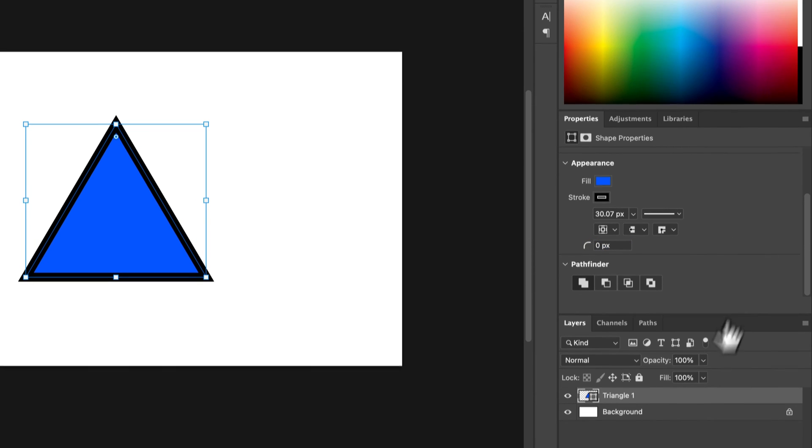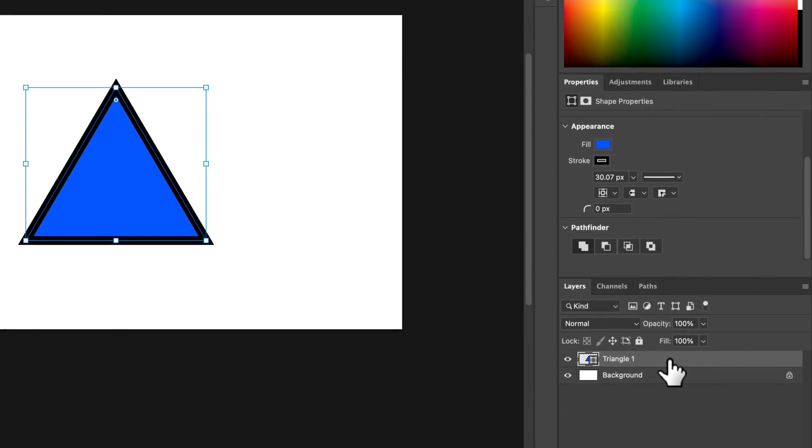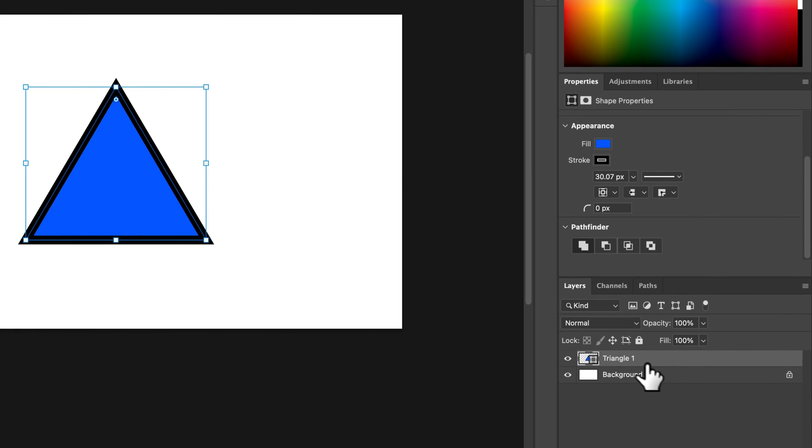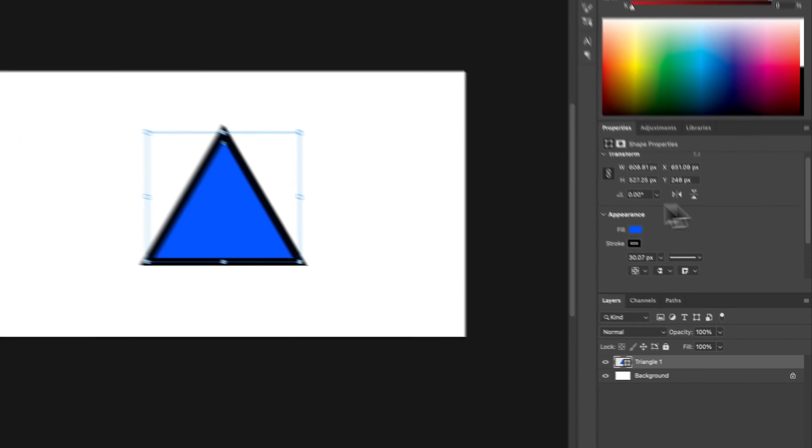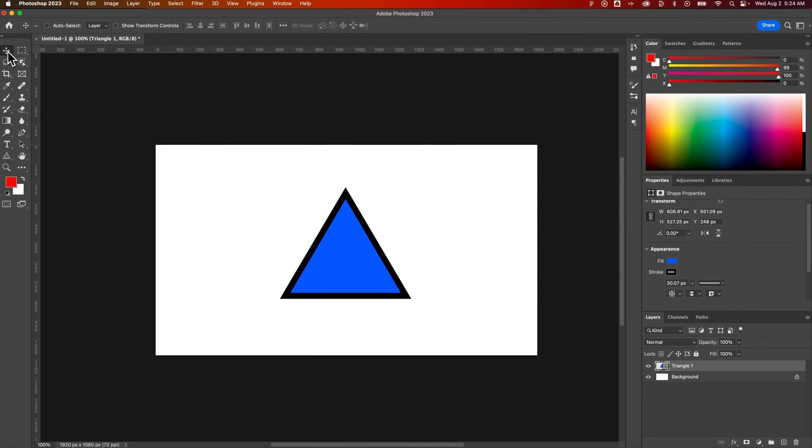As long as we have this shape selected, when we created that triangle it created a shape layer, and we can adjust some of these appearance options up here.